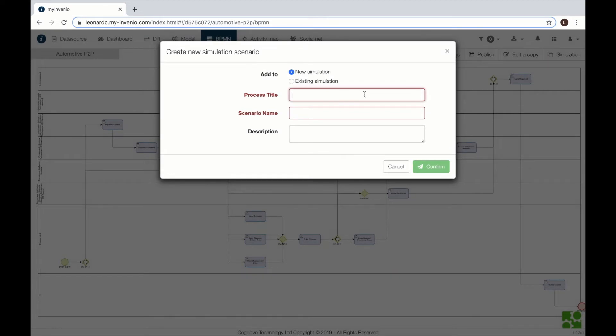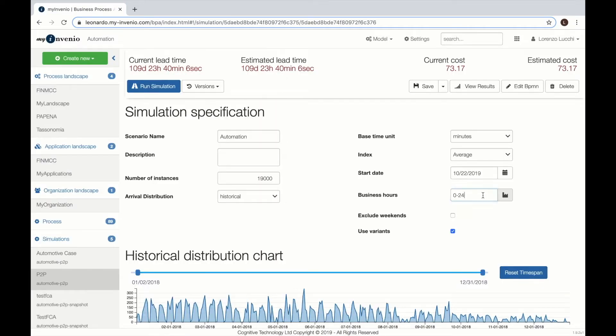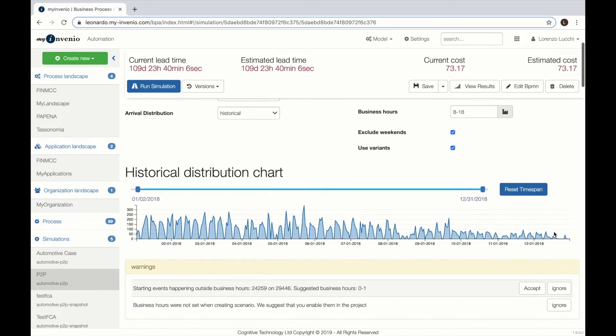Then we can create a scenario for the simulation. In this scenario we can change all the parameters including the business hours, the number of people.